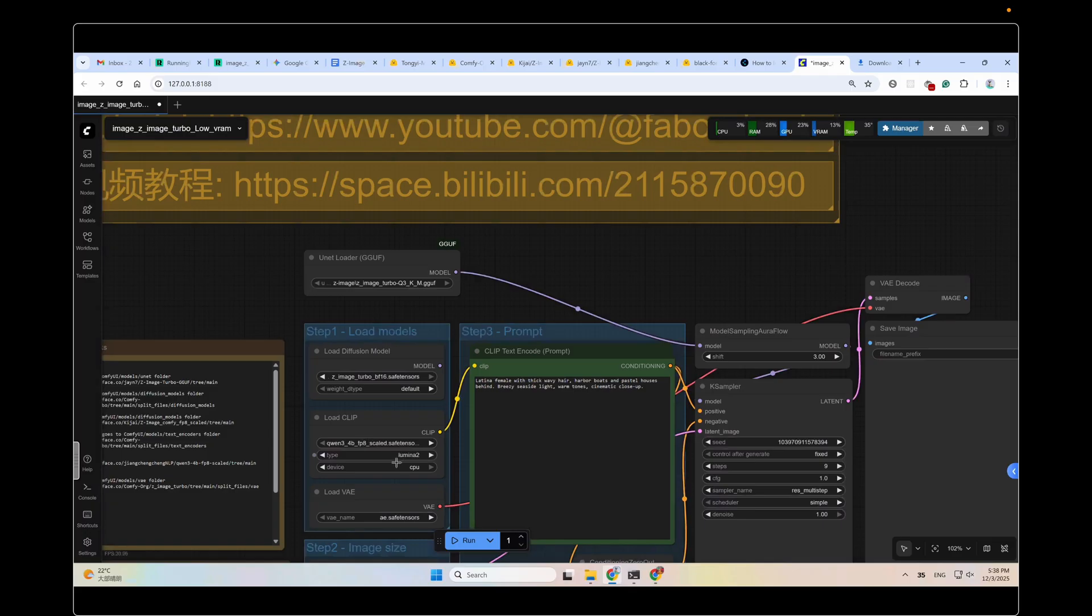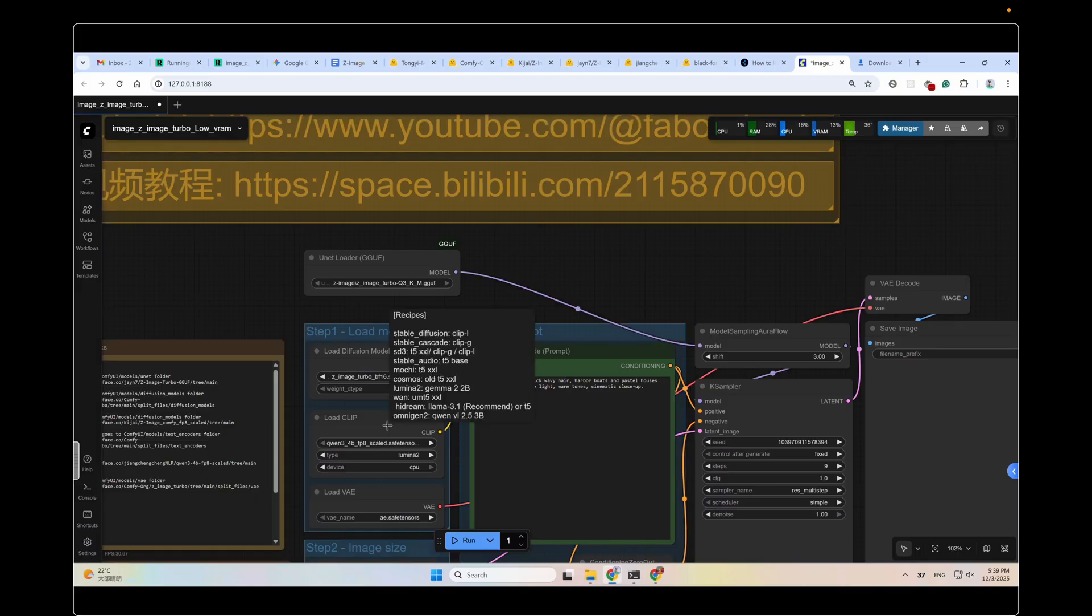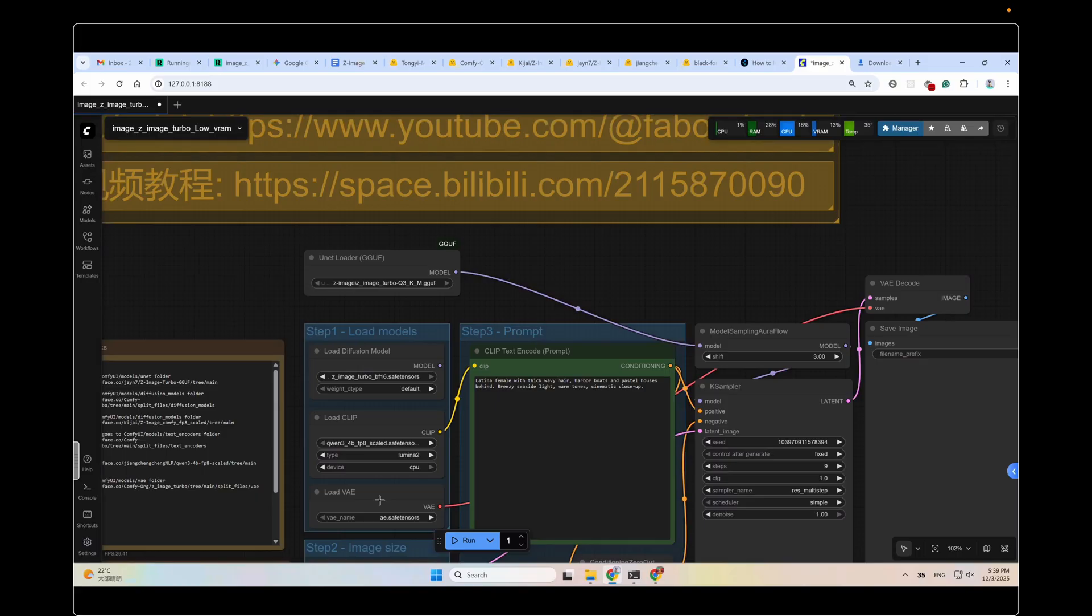And the FP8 clip model with CPU offloading. This is the GGUF model loader. And this is the GGUF model loader. And this is the VAE model loader. If you use the all-in-one package I made, these models have already been set up for you. You don't need to download or set up anything. Just run it right away.